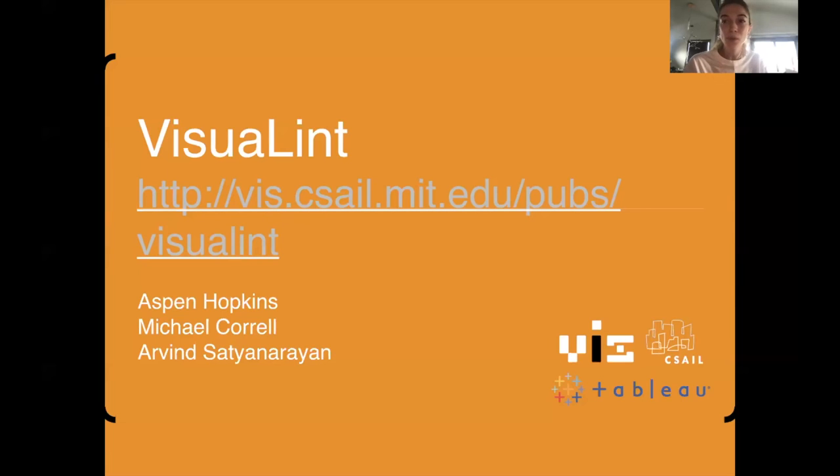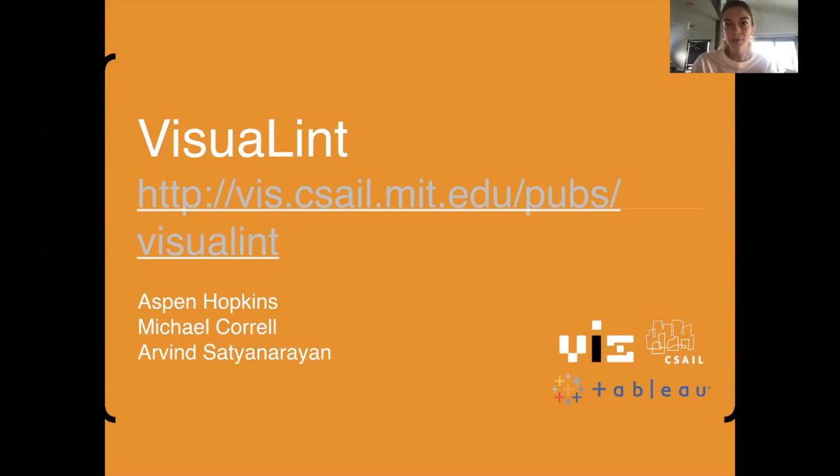Thank you so much. If you have any questions, feel free to reach out to myself or my collaborators, or to read the paper.